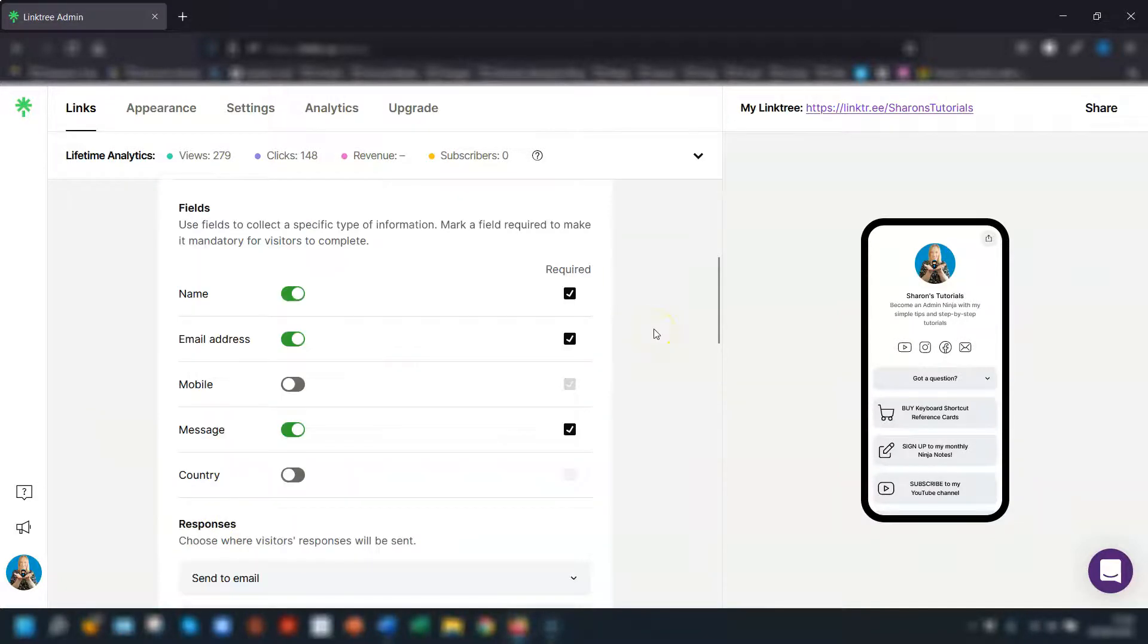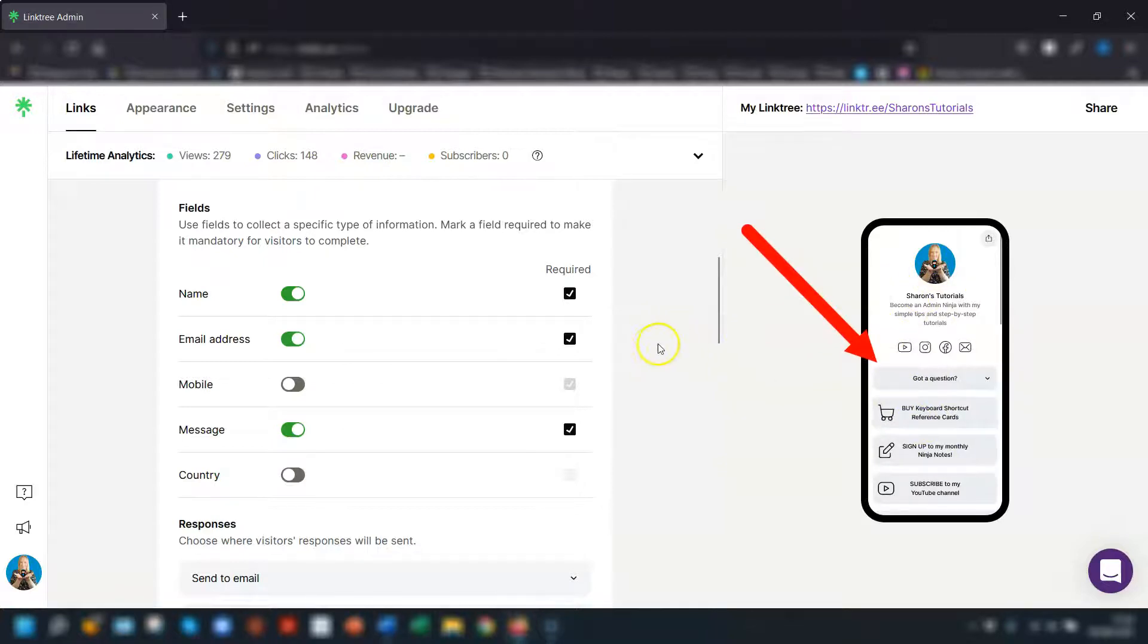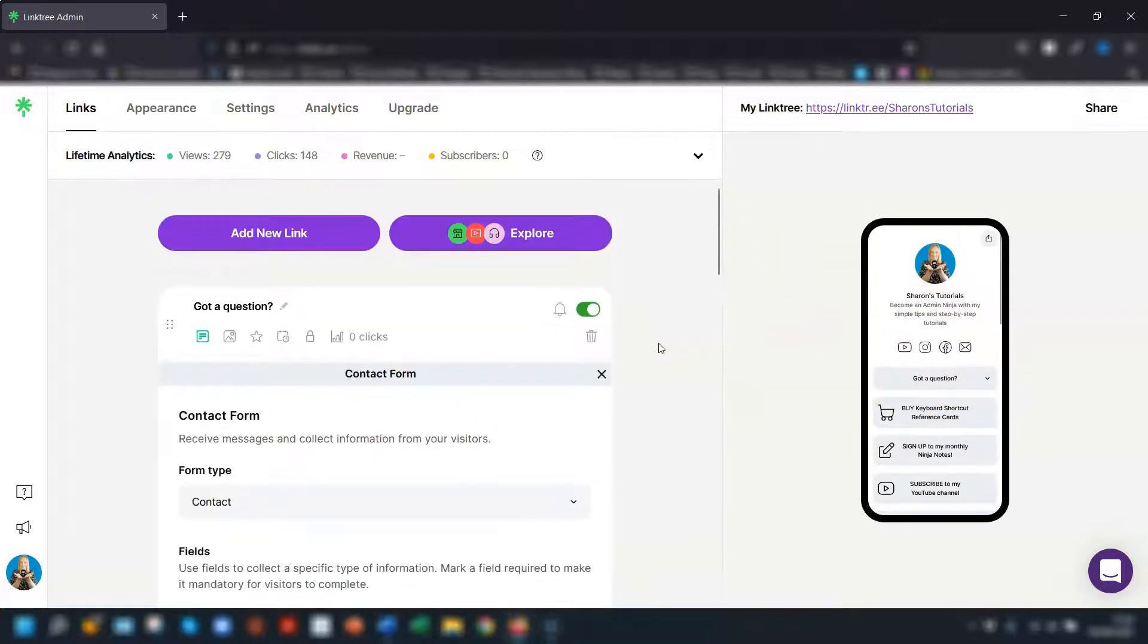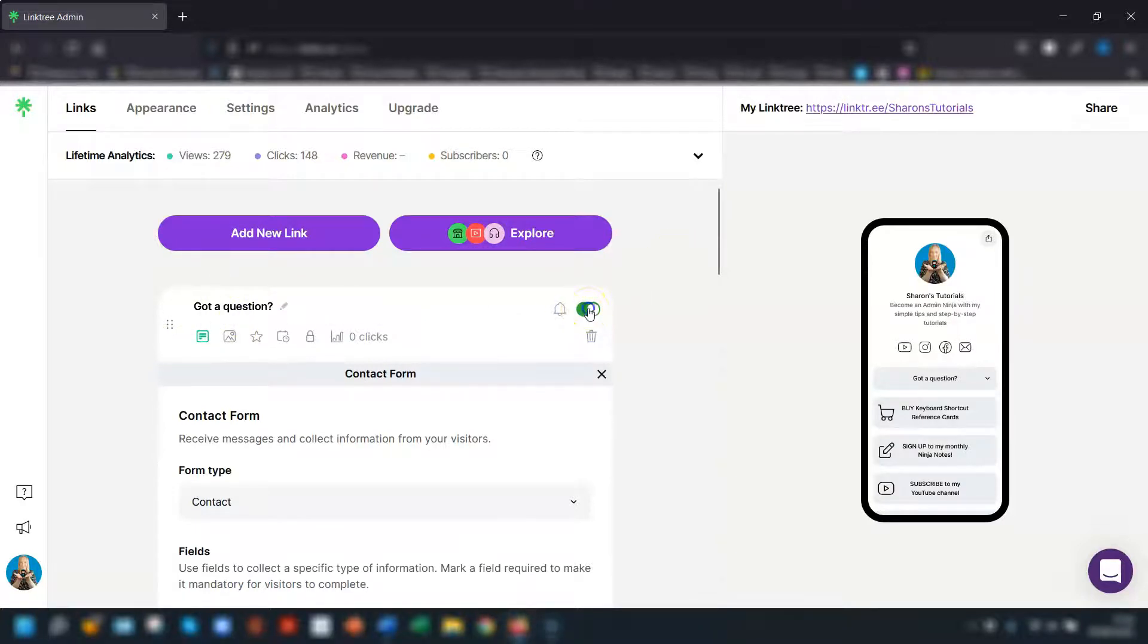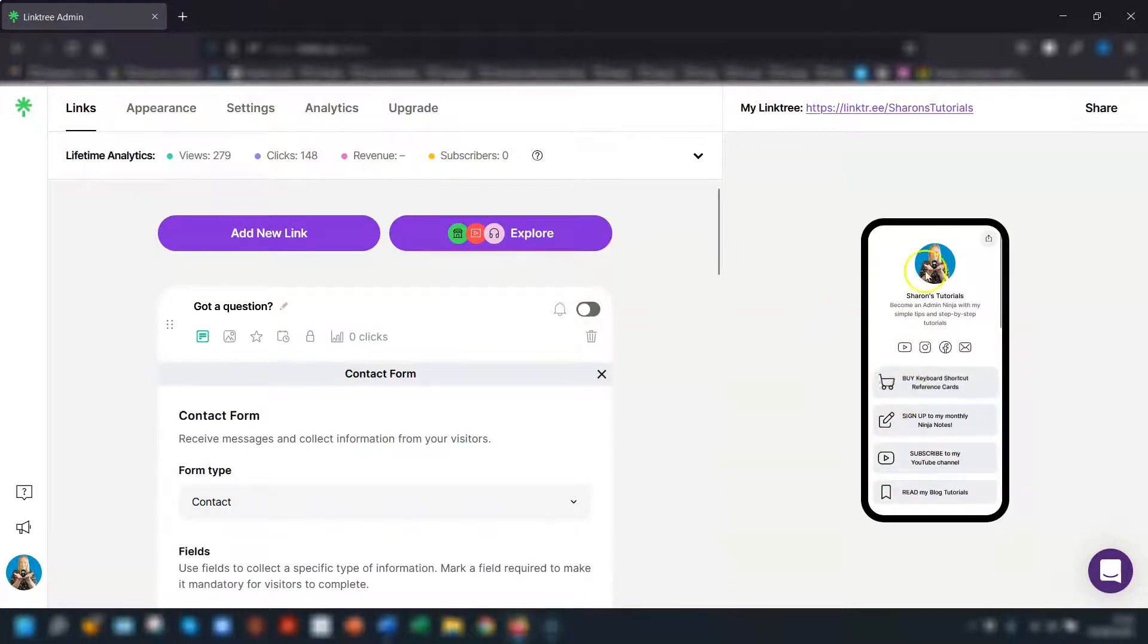So you can see any changes I make in the preview over on the right hand side. This is because I've toggled this particular contact form to be on here so it's actually live on my page now. If I switch this to off then it's disabled from my page and it disappears from the preview here.